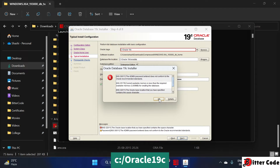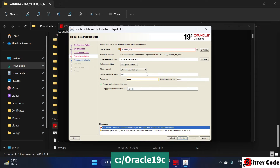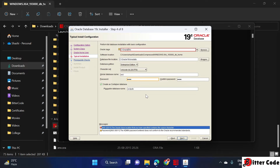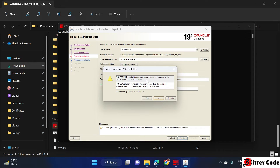It says the base location should not contain a space, so I'm replacing the space with an underscore — 'oracle_19c'. Now it's fine.